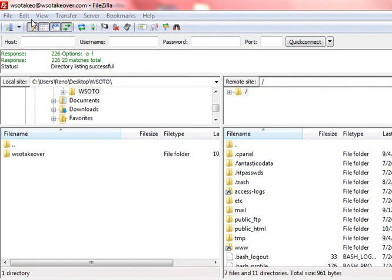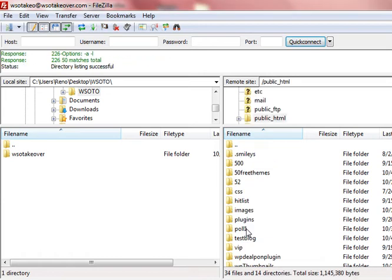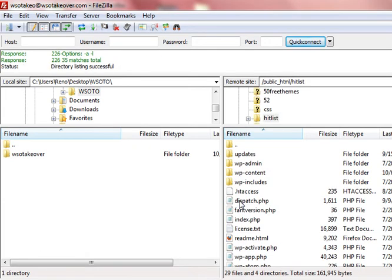In this example I'm using FileZilla. It doesn't matter what FTP program you use. Go ahead and connect to your website, public html, and go to your blog.